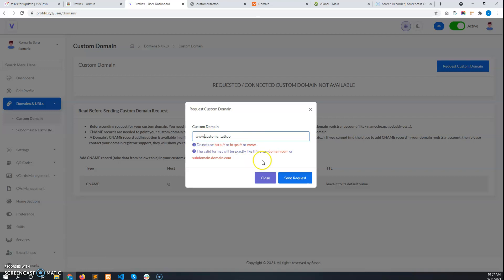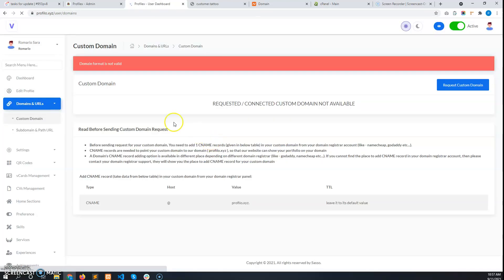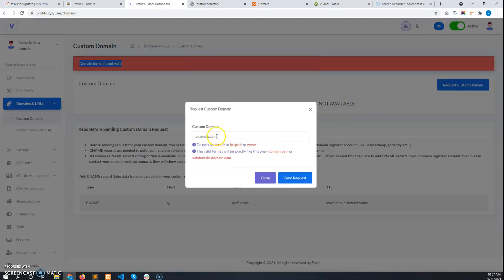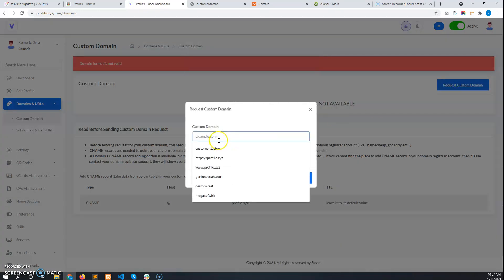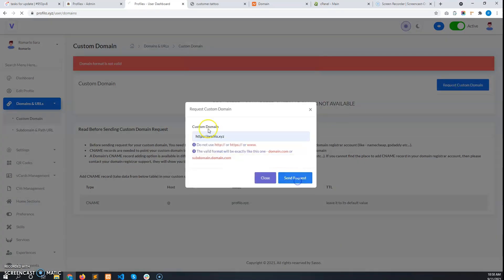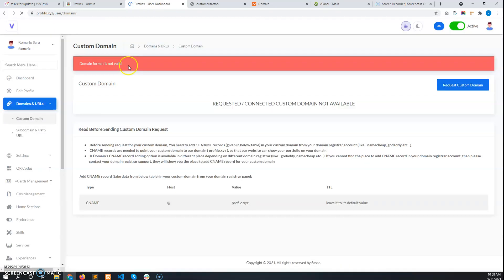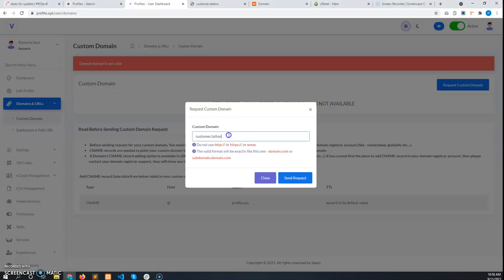If he enters the wrong format, the system will detect it and throw an error message. It will always throw an error. So the user has to give the domain name only. After that, if he sends the request, it will show an error again.